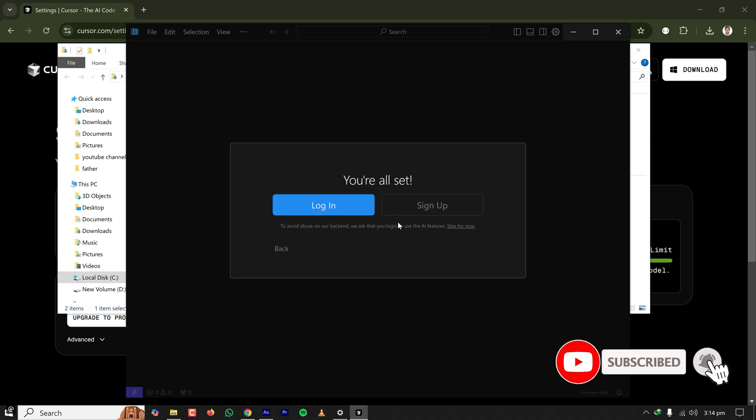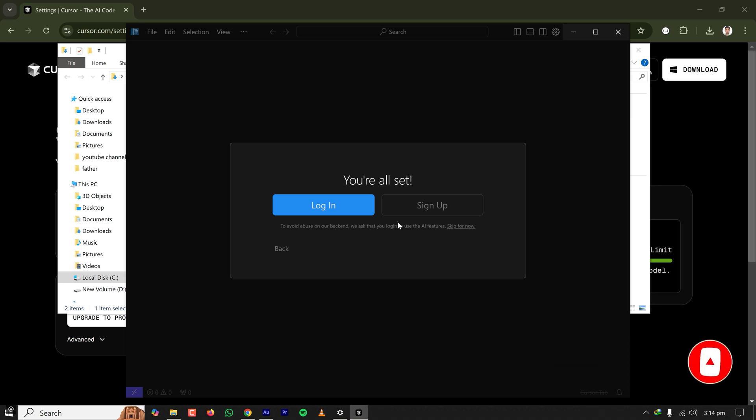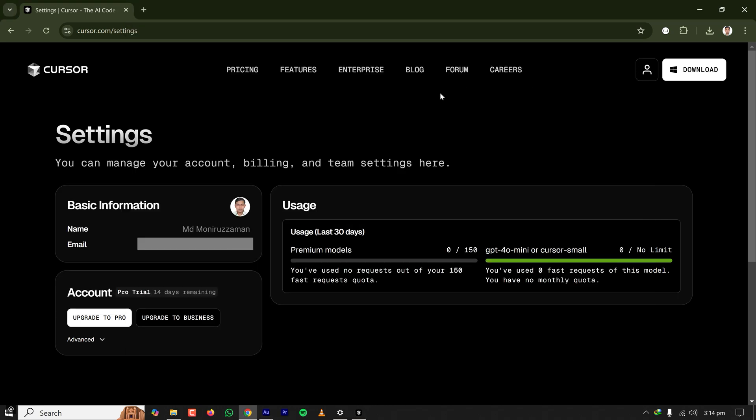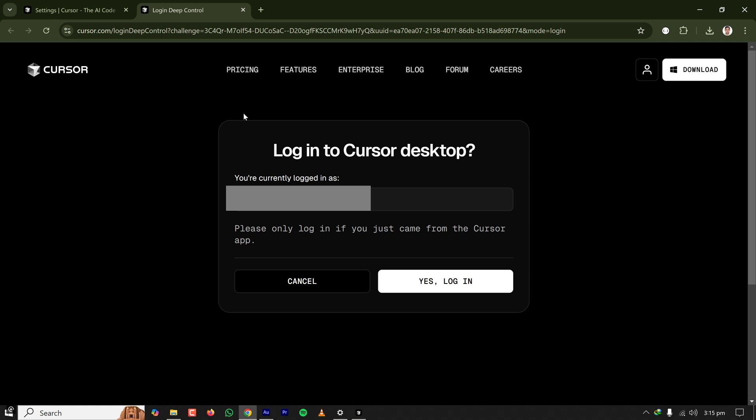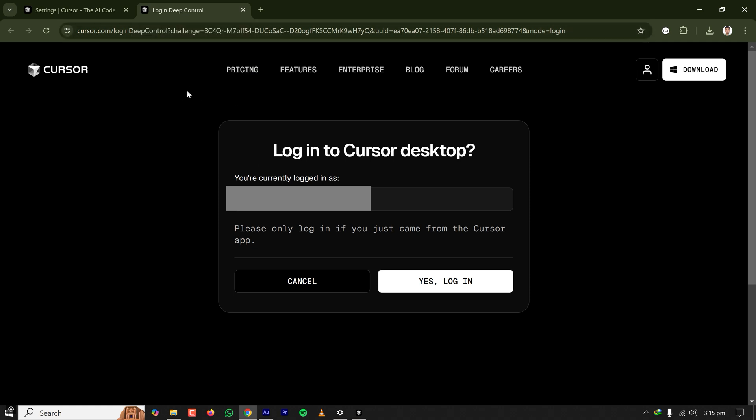Now you are all set. It will ask you to log in. Since you have 14 days free trial for Cursor, since we have already logged in earlier, we'll click on login and it will open to the default web browser. That's why we logged into the default web browser.